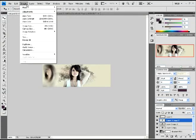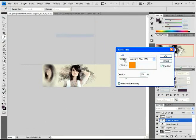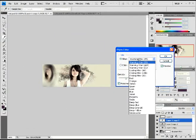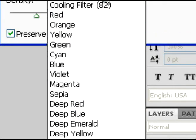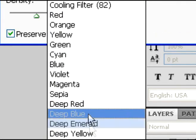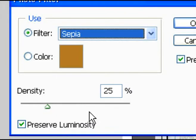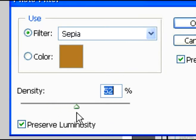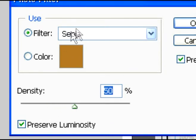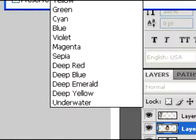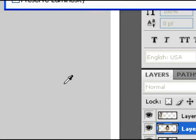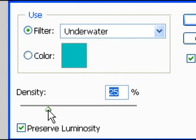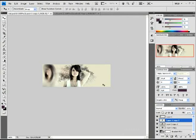And then again, go back up there and do photo filter. We're going to add four photo filters. So photo filter again, and then you're going to select Sepia and change that density all the way up. And then again, photo filter for the last time, I swear. And you're going to select Underwater and then this one here, you're going to put all the way to 21%. Right there. And then you're good.